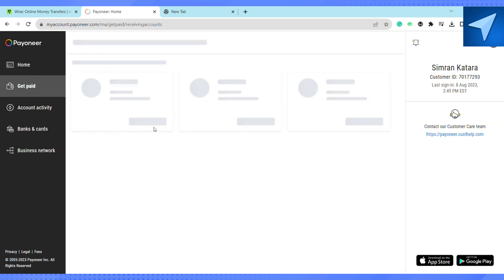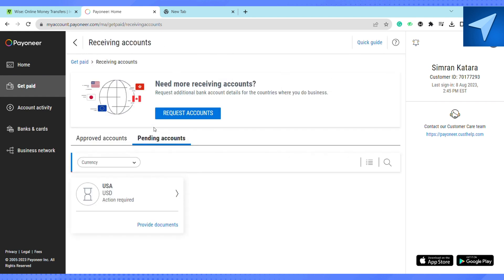Just copy all those credentials from this page and go back to your Wise account and enter all these details right here on this page. And once you enter all these details just click on confirm and after that you will be able to transfer money from your Wise account to your Payoneer account.